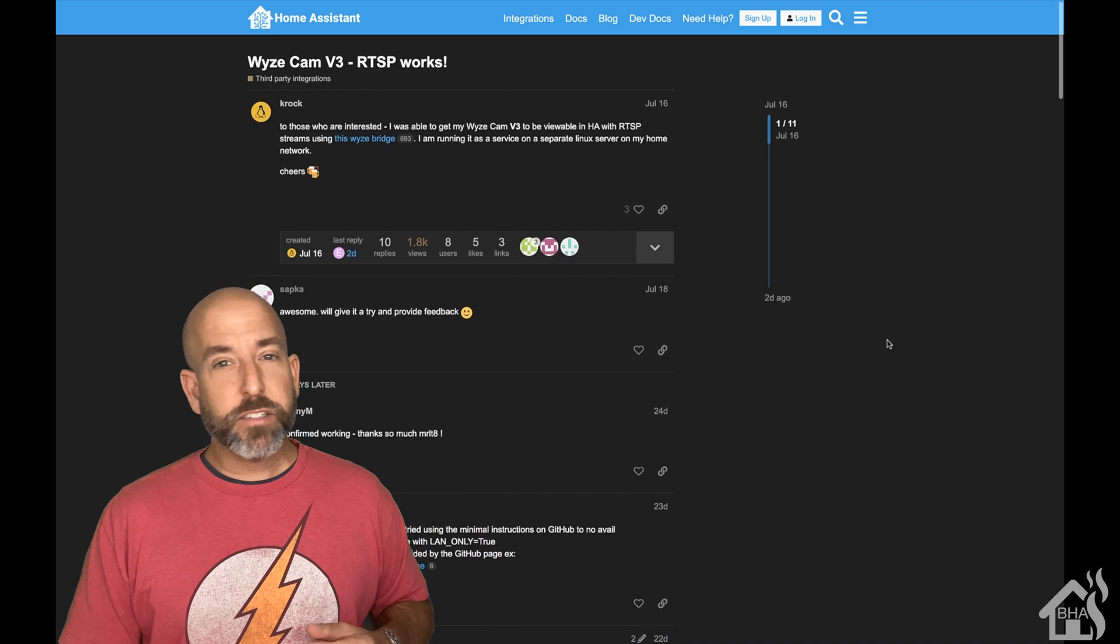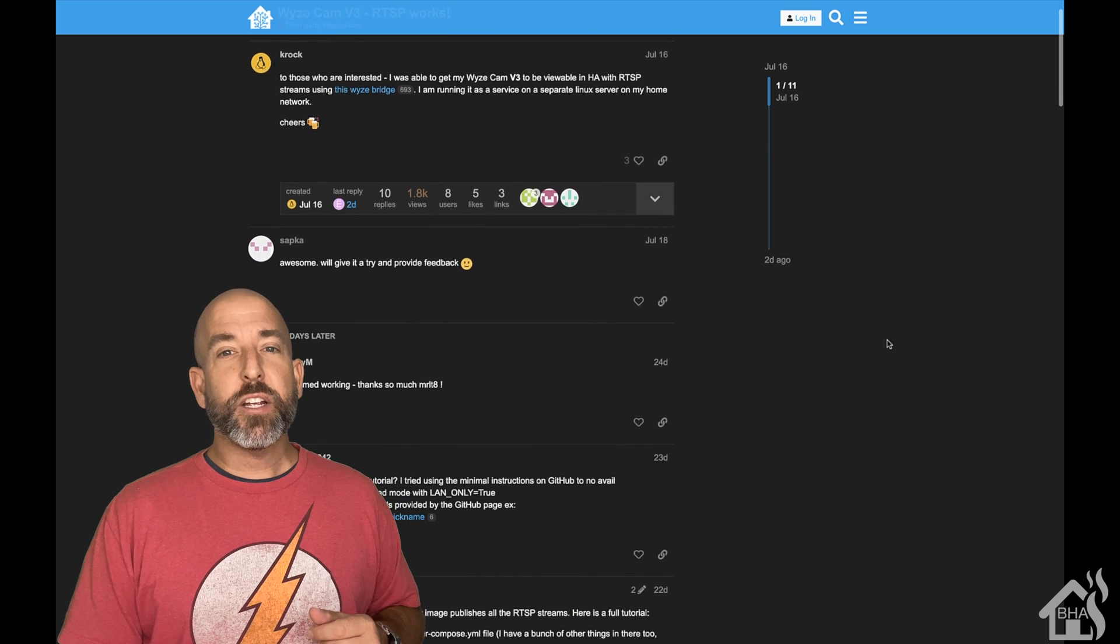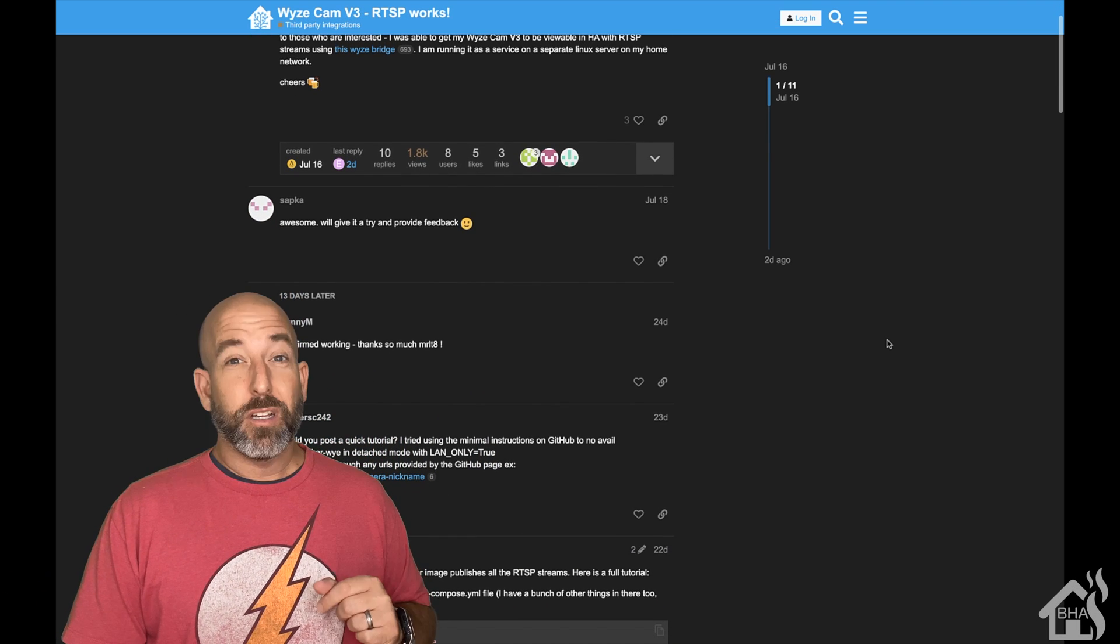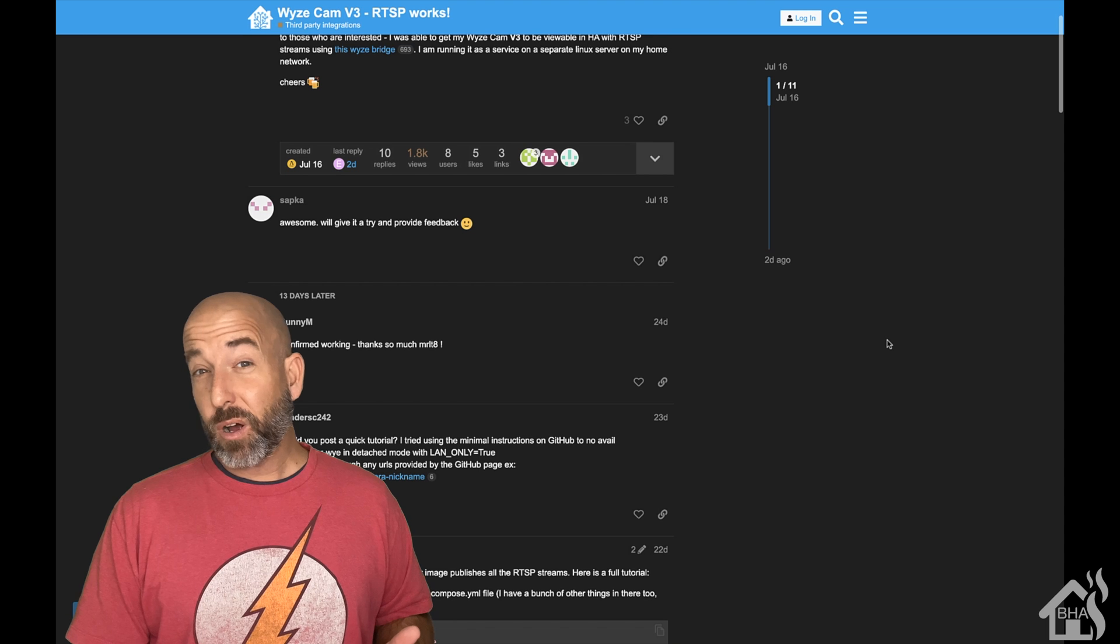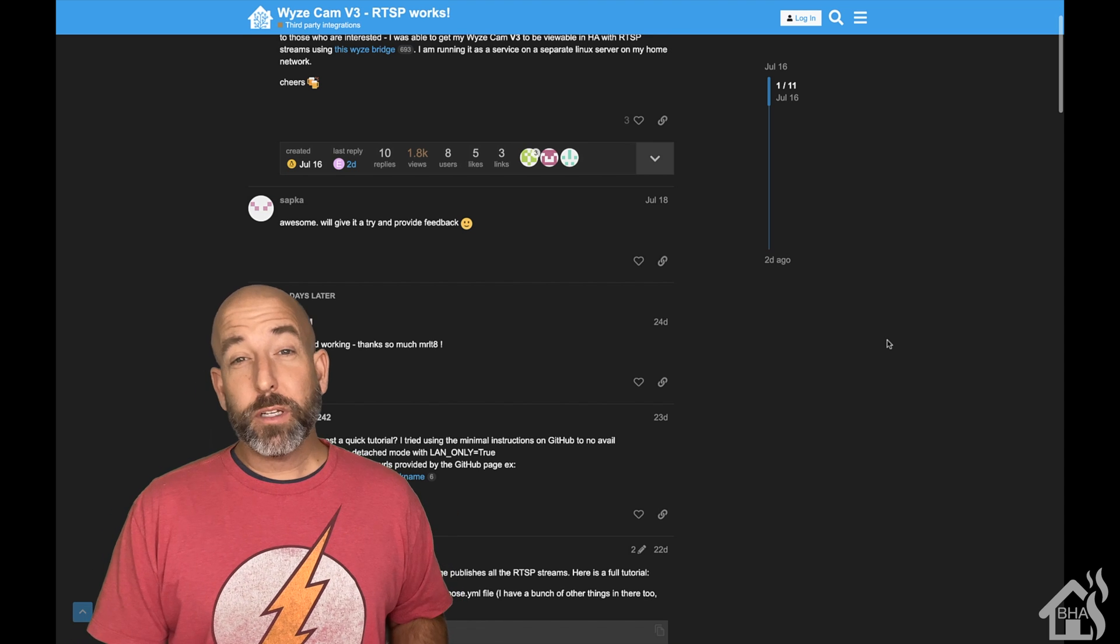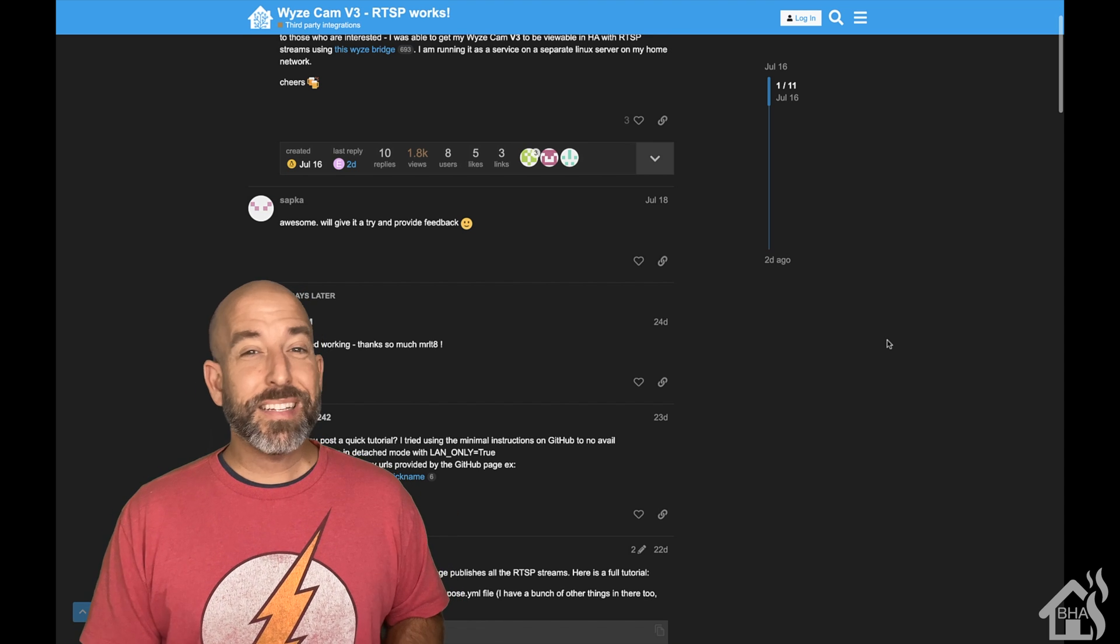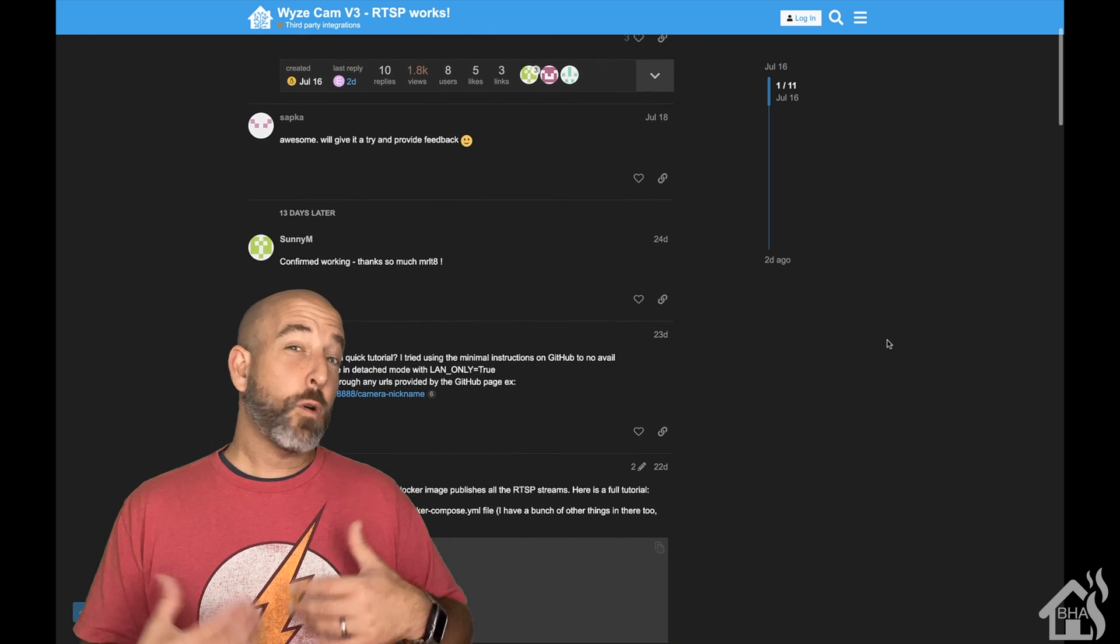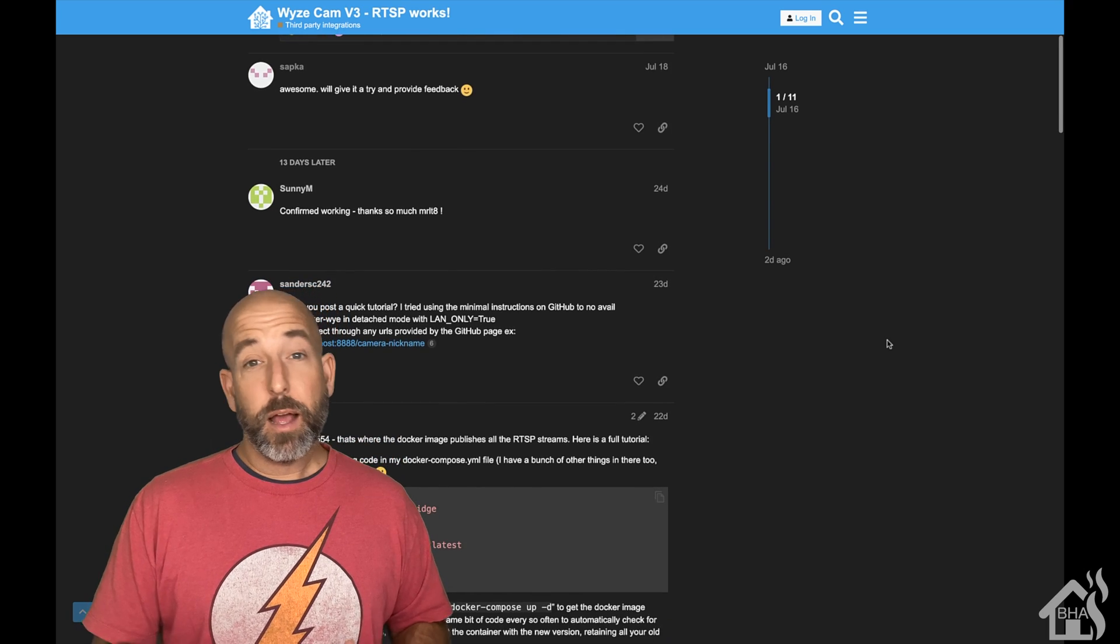Hey guys, it's Adrian from VHA here bringing you a new video. This is a pretty awesome video. I've been holding on to the Wyze Cam V3 for a while now.